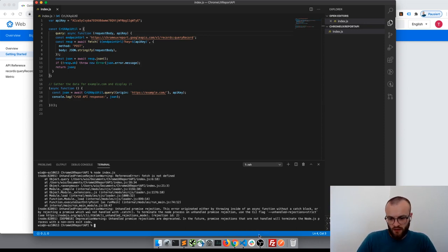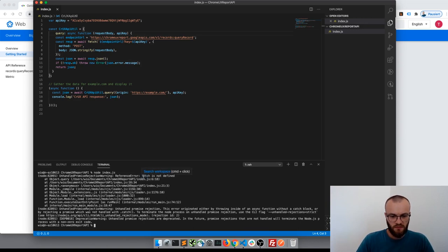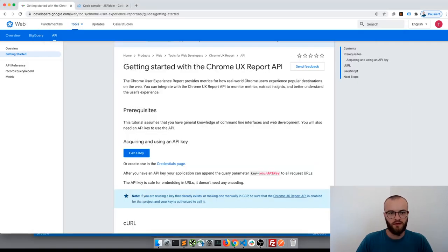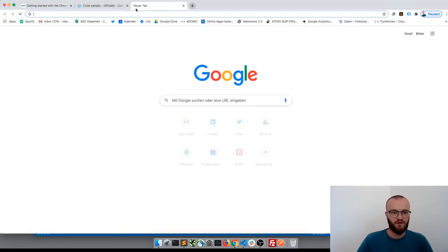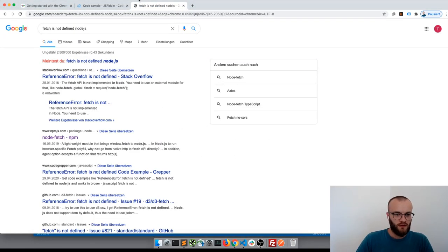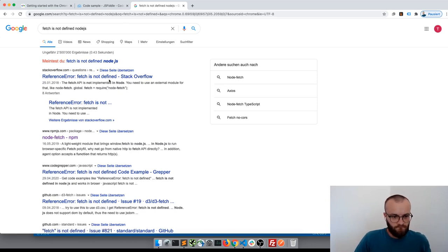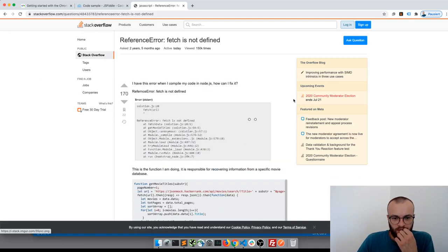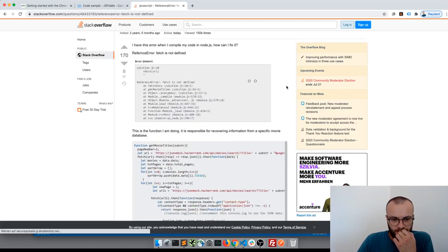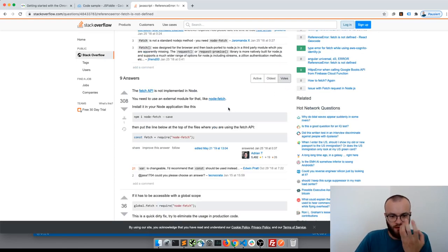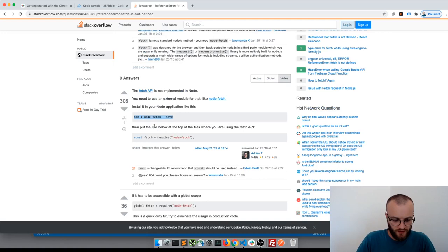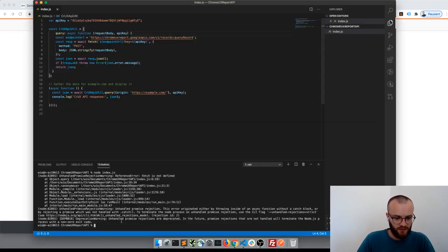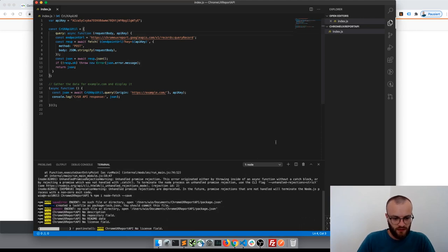No, fetch is not defined. Let's see, maybe there's some option in Node.js. Fetch is not defined. Let's see what they write here. Ah, of course there's a package to make it possible. So let's try this one.